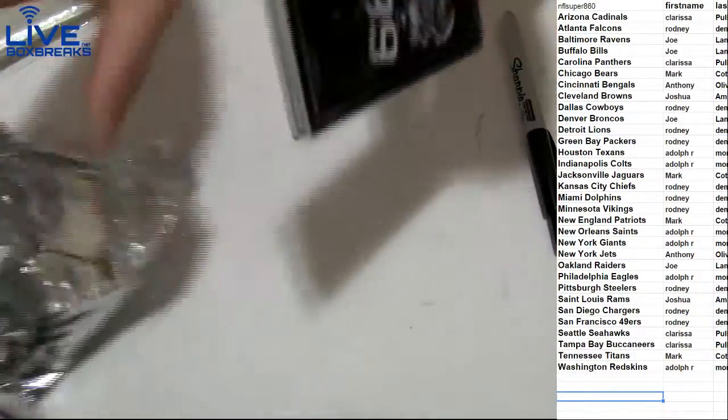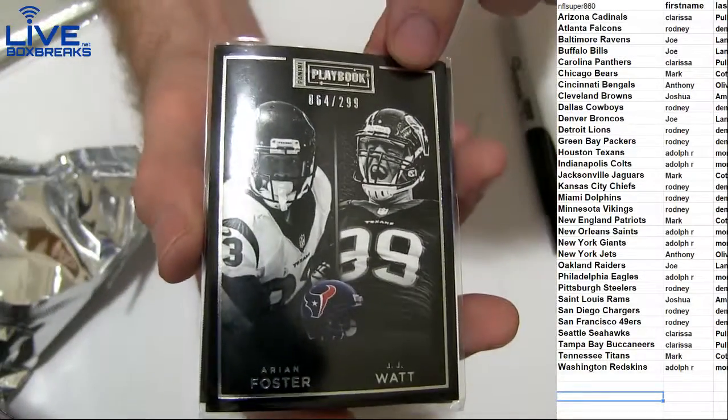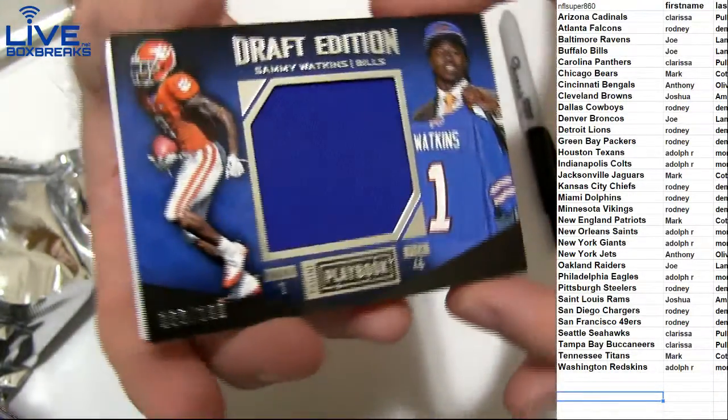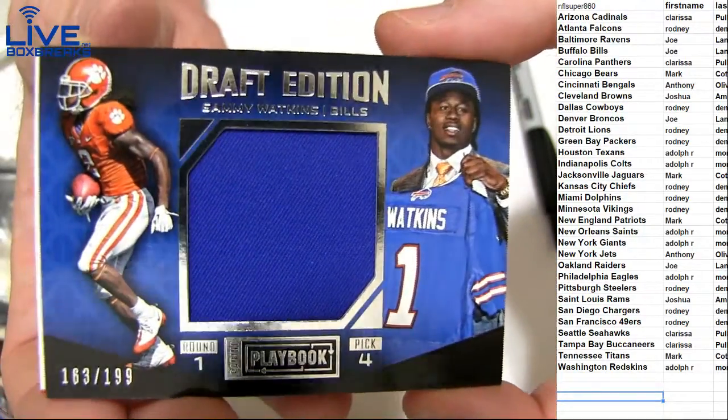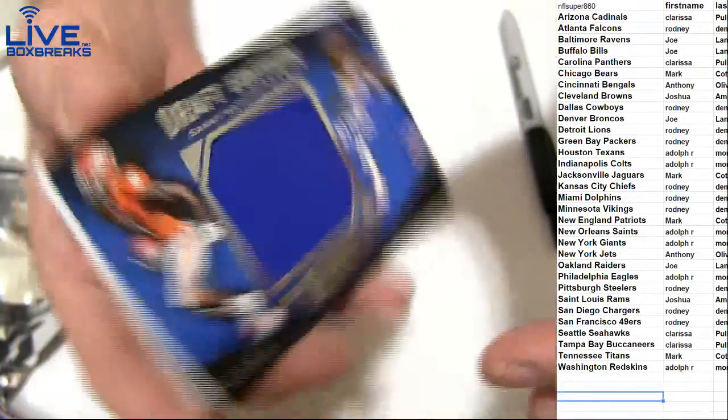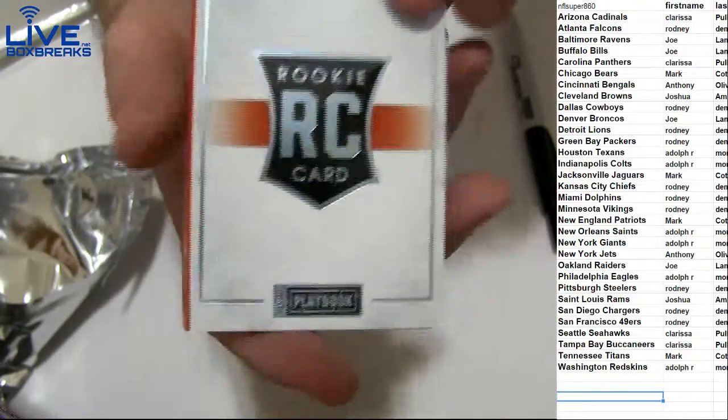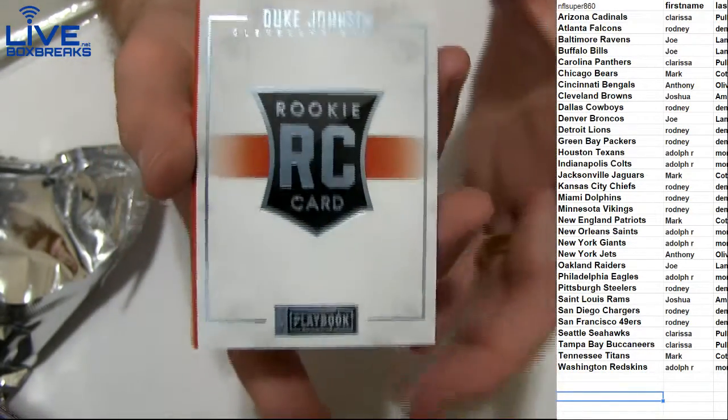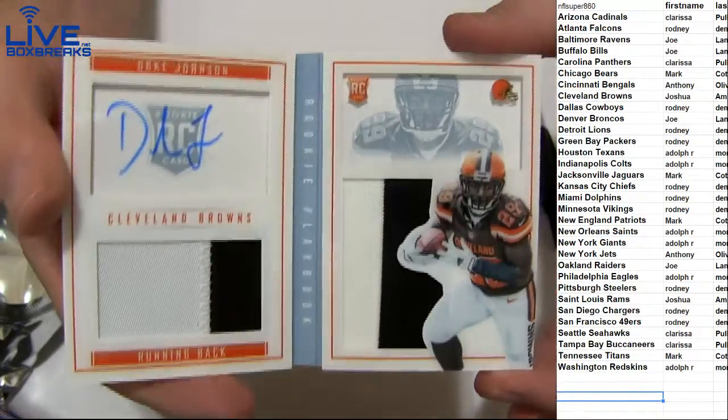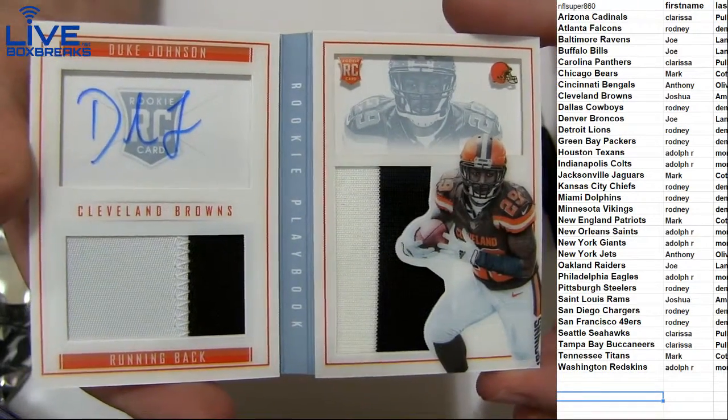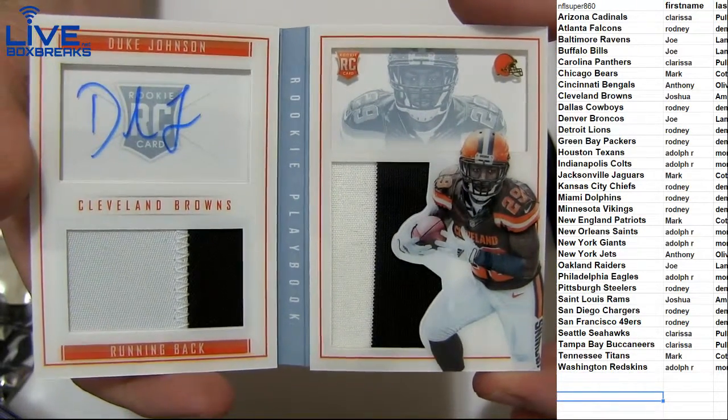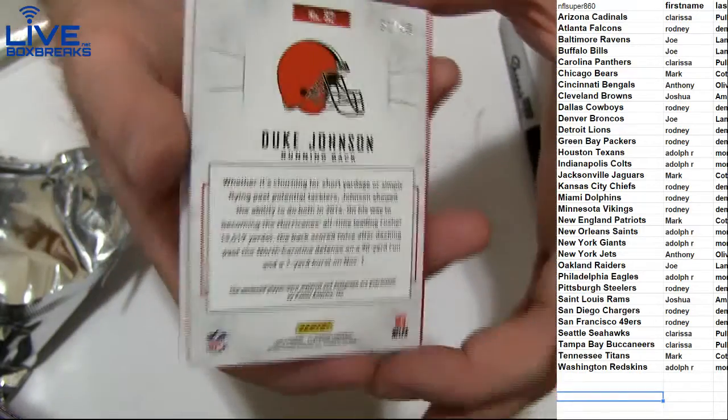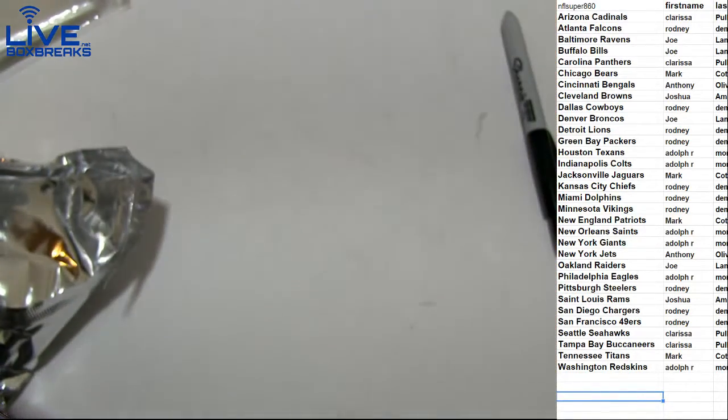First up we got Foster Watt, $2.99 for a draft jersey. Sammy Watkins, $1.99 going out to Joe. We got a Duke Johnson going to Joshua. And the patch book, Duke Johnson, it's going to be the 31 of 49.